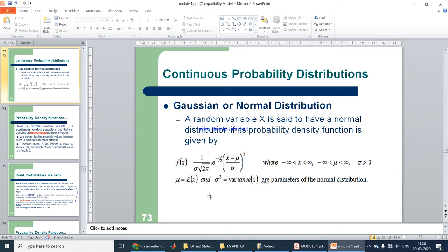Now, coming to Gaussian or normal distribution in continuous random variables. A random variable x is said to have a normal distribution if its probability density function is given by f(x) = 1 over sigma times square root of 2pi, multiplied by e to the power of minus one-half times (x minus mu over sigma) squared. The two main parameters are mu, which is the mean, and sigma squared, which is the variance.